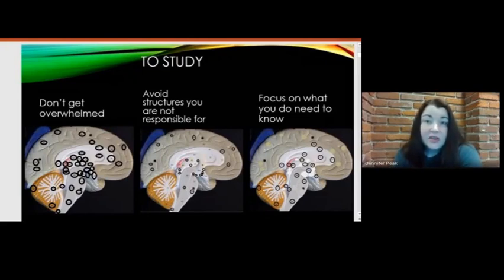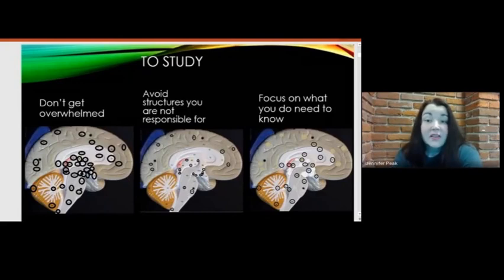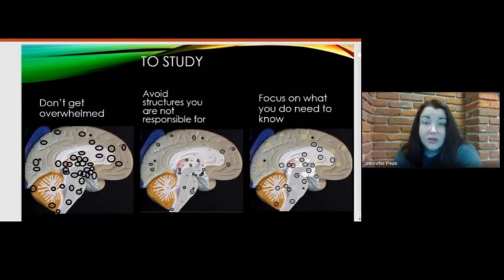On the left hand side of your page, almost every structure is circled, and in the middle the ones you are not responsible for are circled. You can see that we've knocked about half of them out of the way, and on the right hand side are the ones you actually have to know. Go through your lab manual or any pictures you're studying, white out the structures you don't have to know, and that way you can focus on the ones you are responsible for.